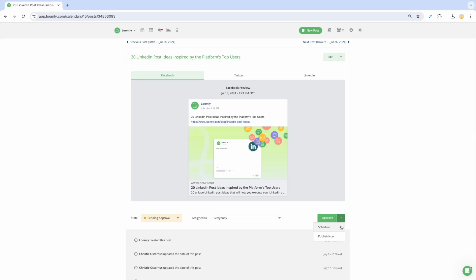Once a post is successfully sent, it will move to the published state, which means that the post is live on your social media channels.